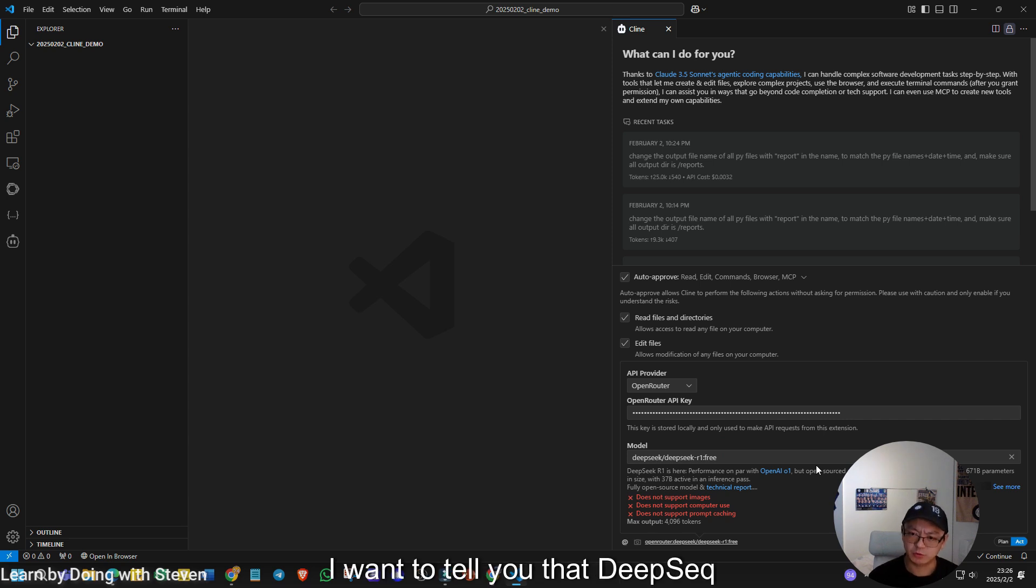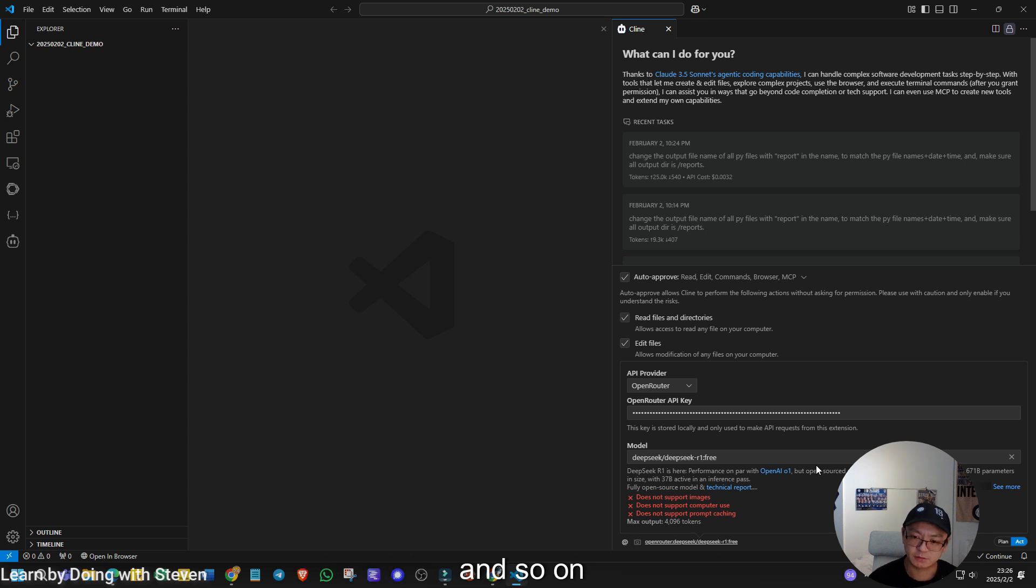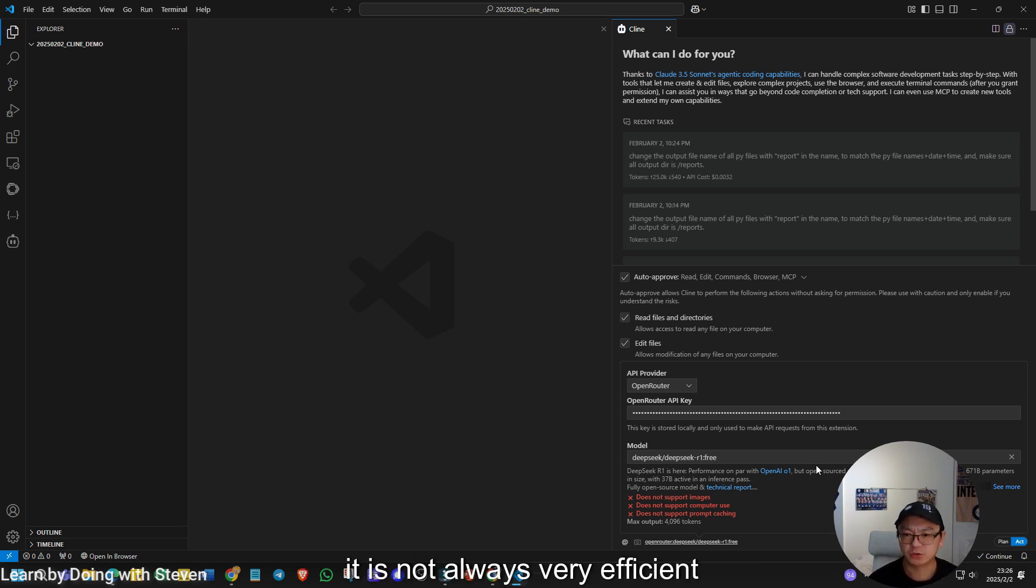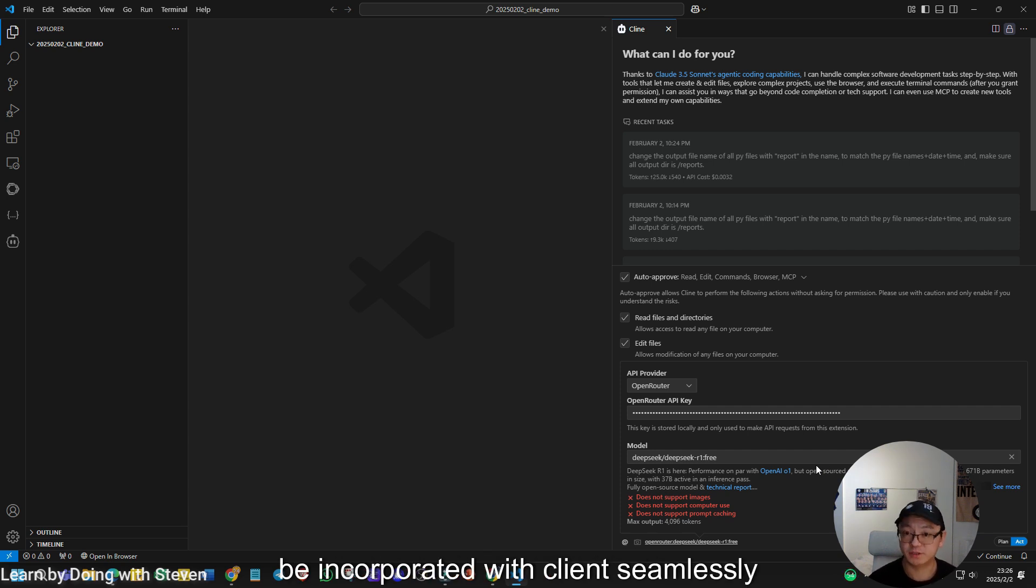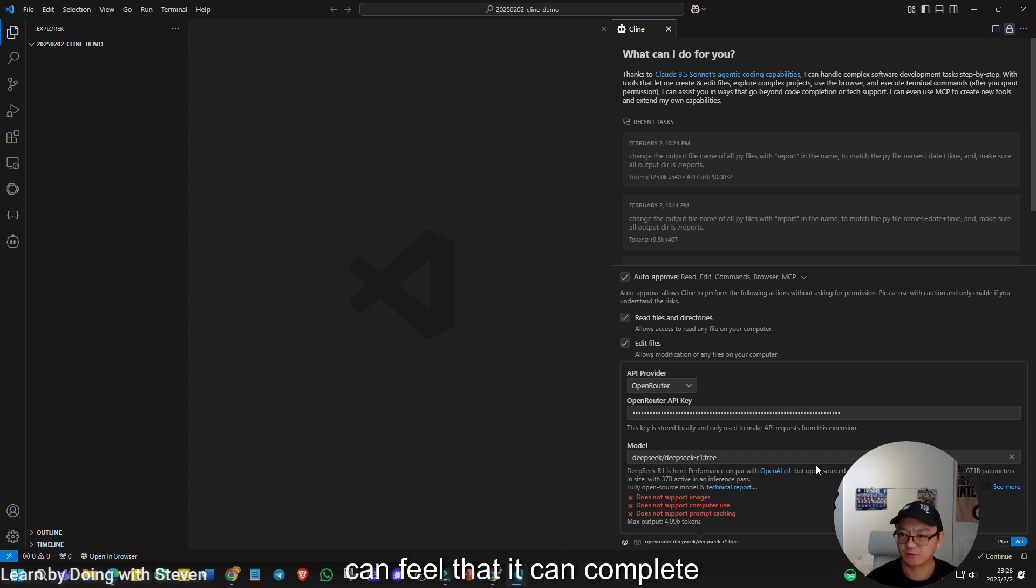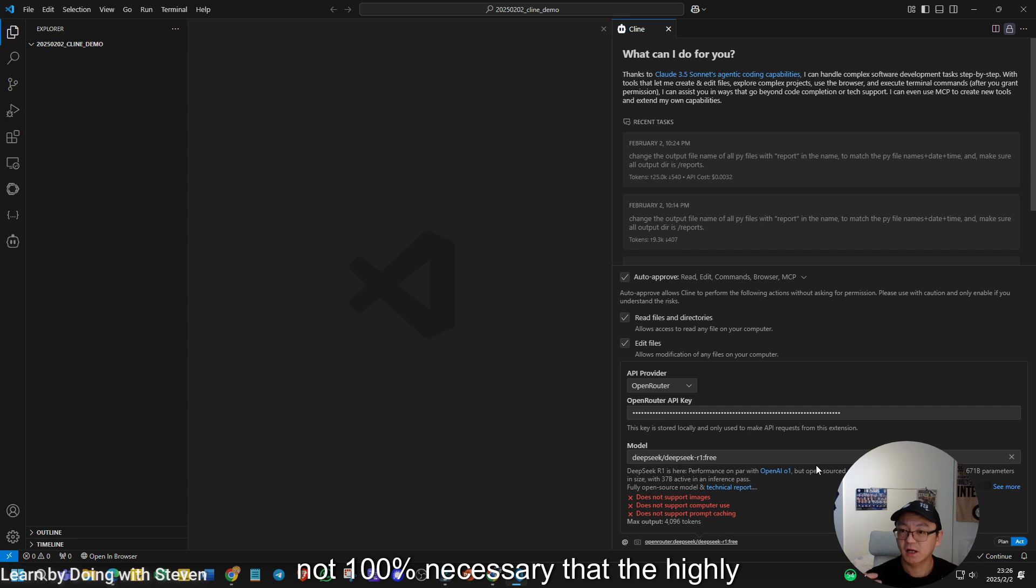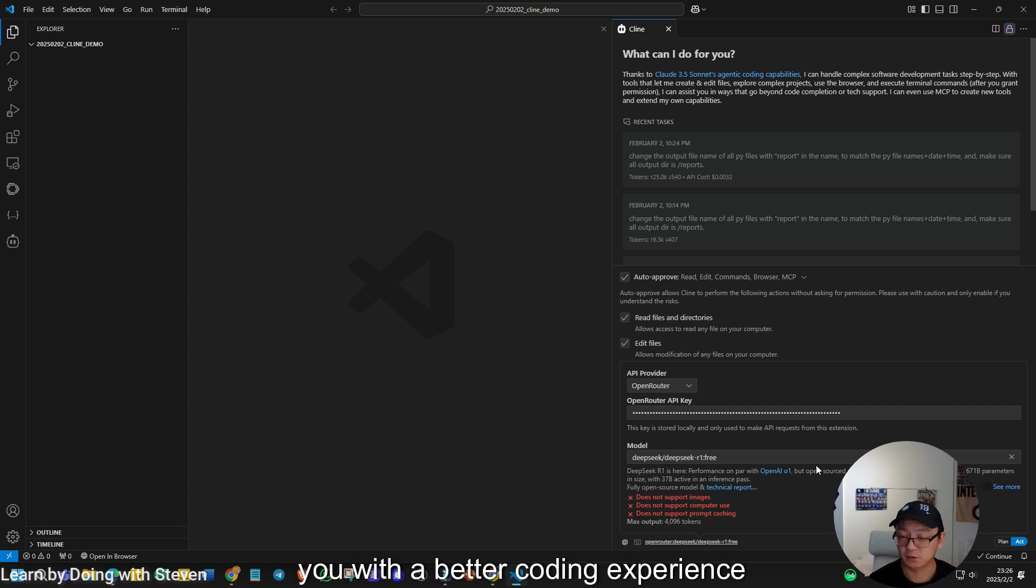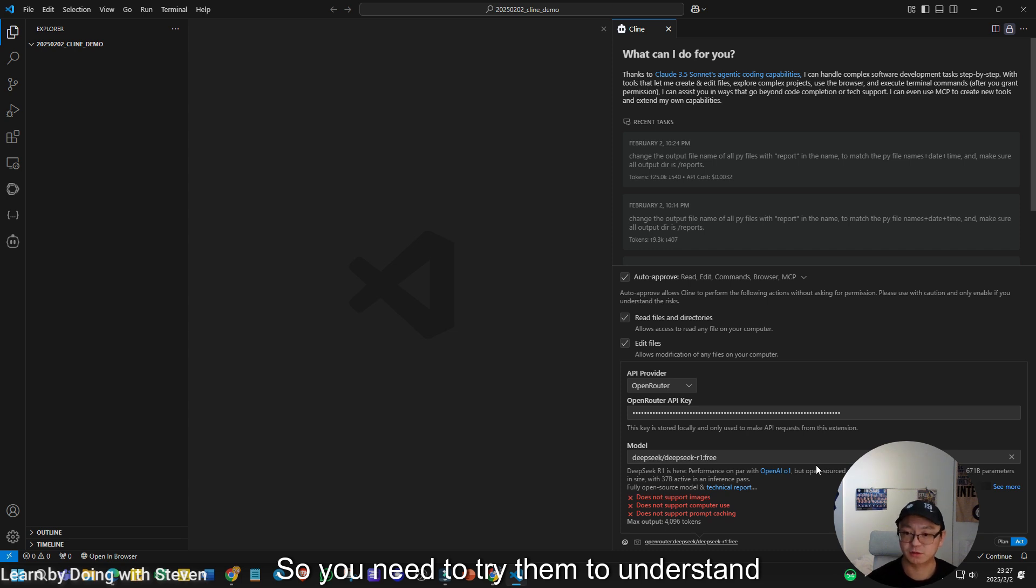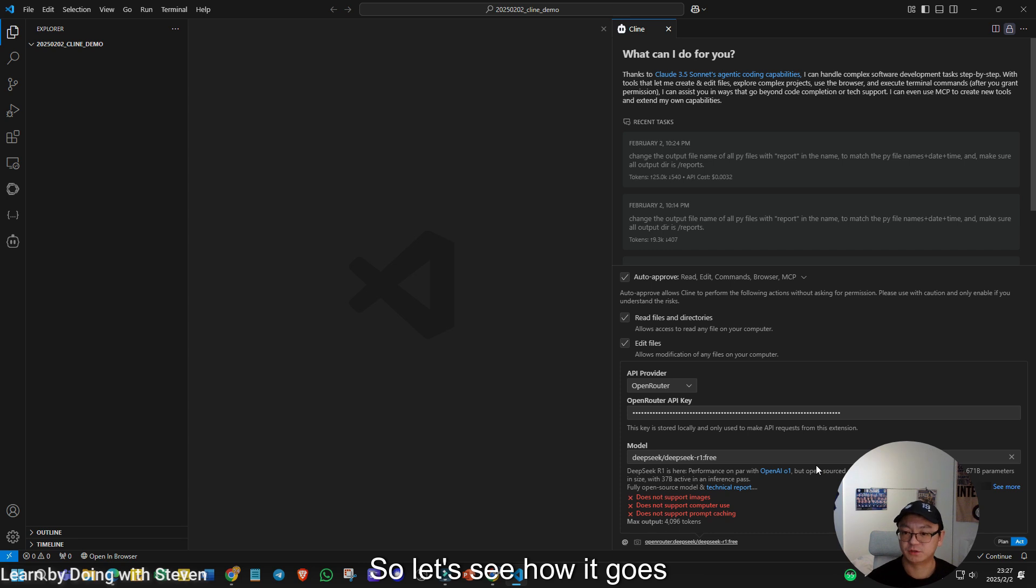Before we start, I want to tell you that DeepSeek R1 model is very good for reasoning and so on, but for coding, it is not always very efficient and very capable. You need to understand, for example, like a Claude, Sonnet model can be incorporated with Climb seamlessly. And during the conversation, you can feel that it can complete the code efficiently with less error. But for reasoning model, it is not 100% necessary. That is a highly capable reasoning model can provide you with a better coding experience. So you need to try them to understand the difference. But for now, I choose the DeepSeek R1. So let's see how it goes.